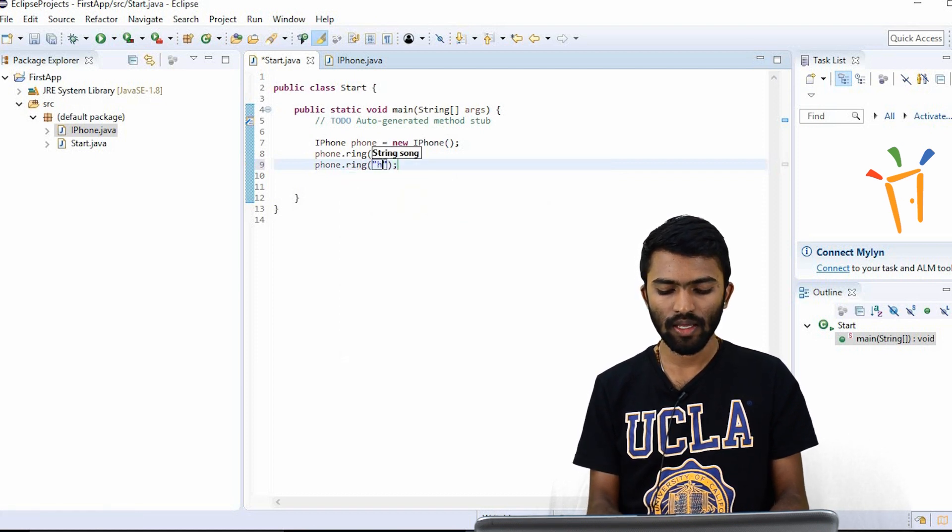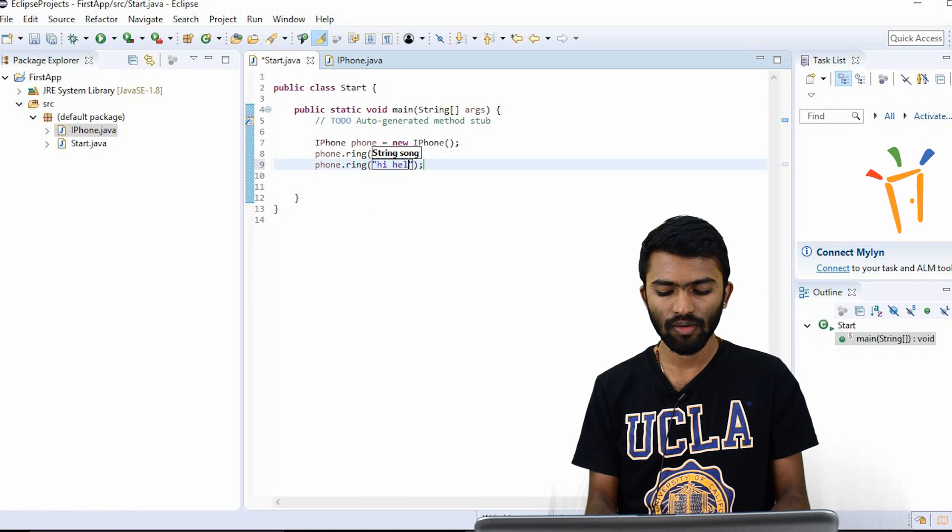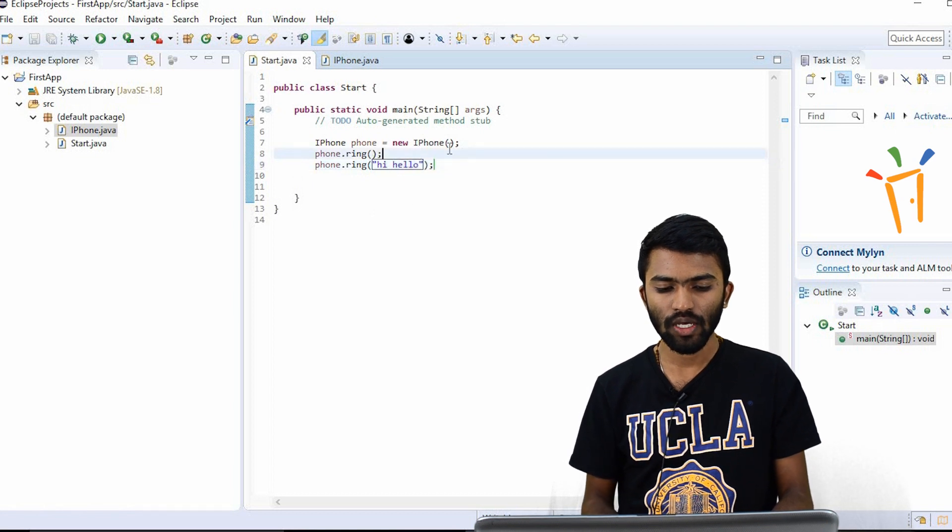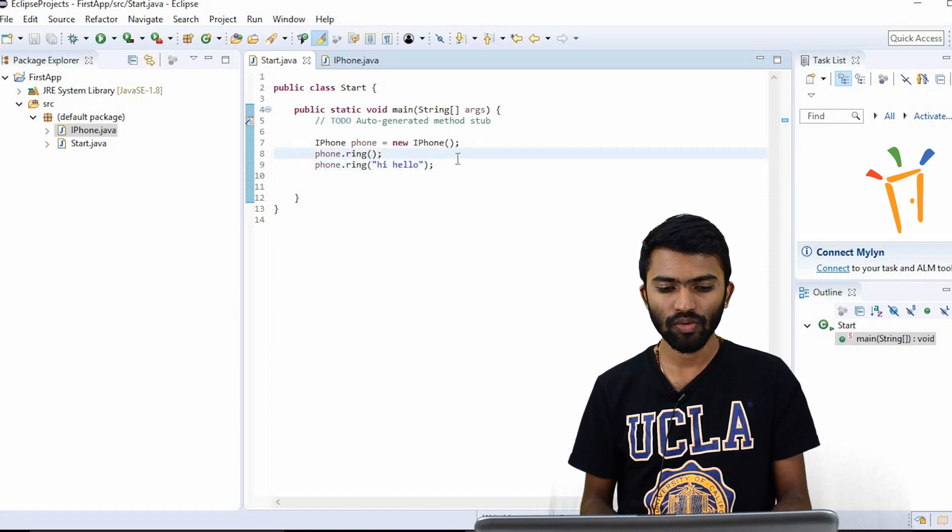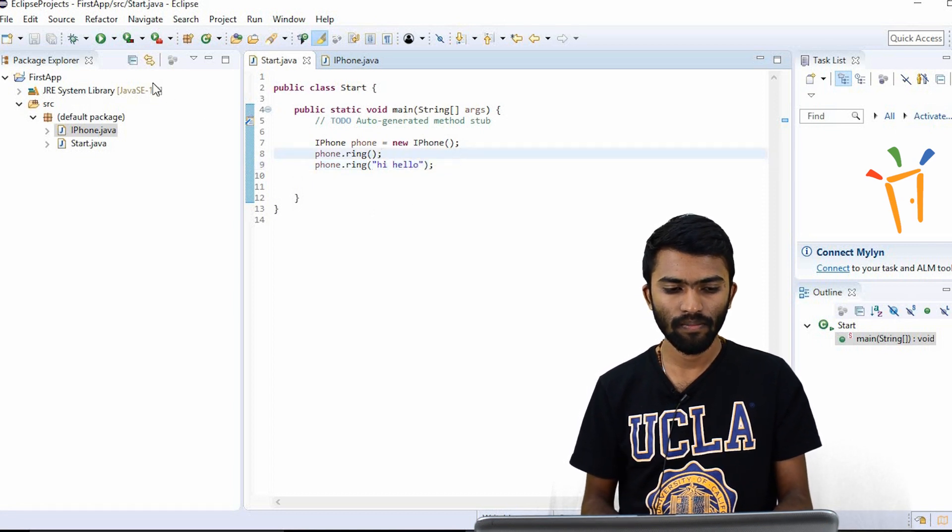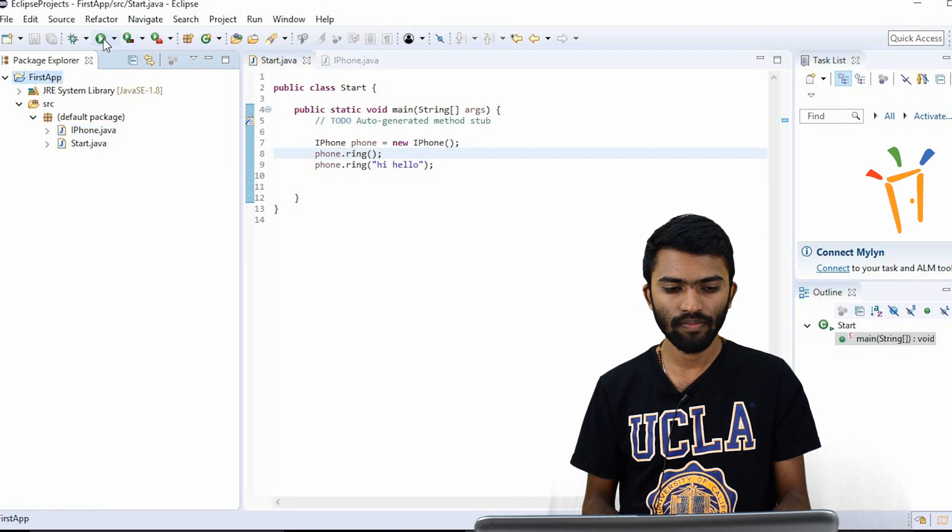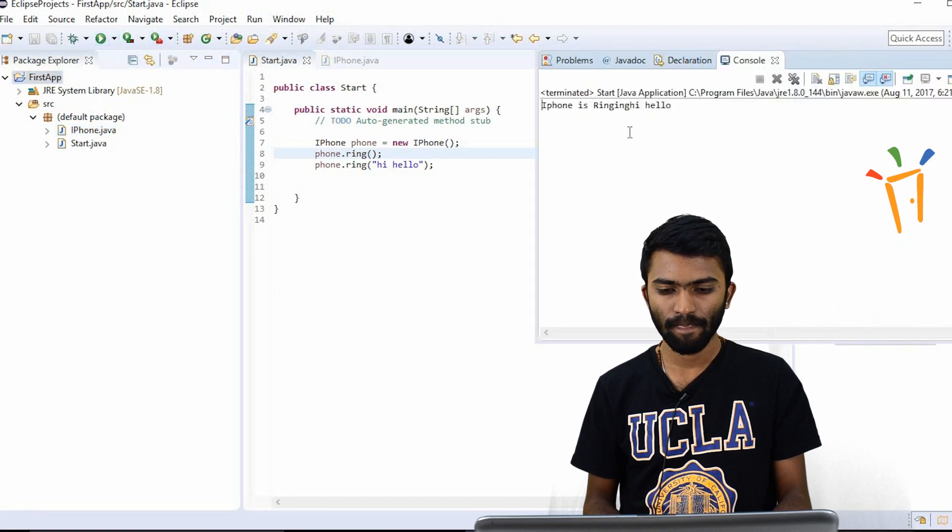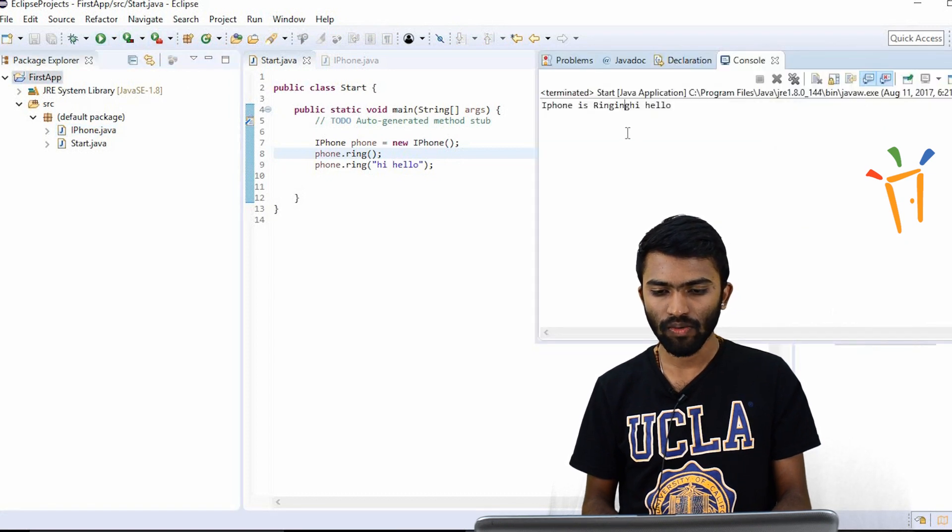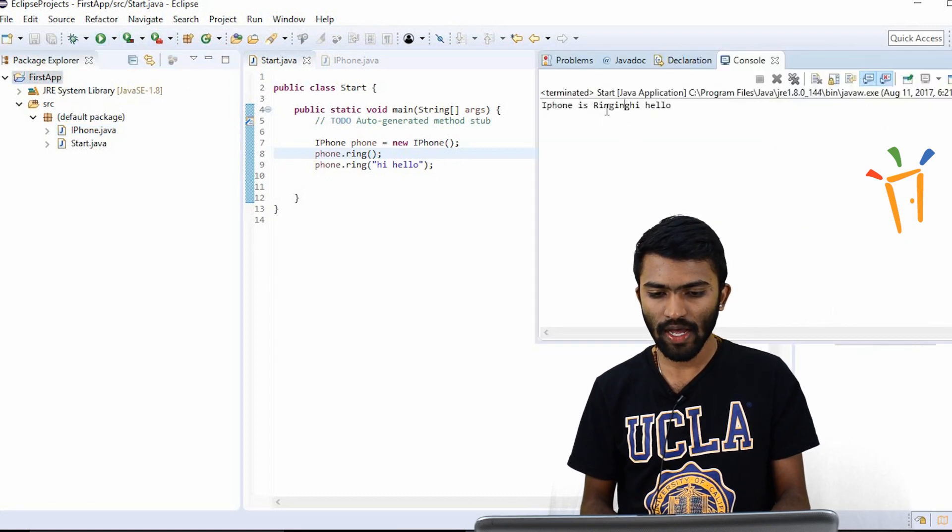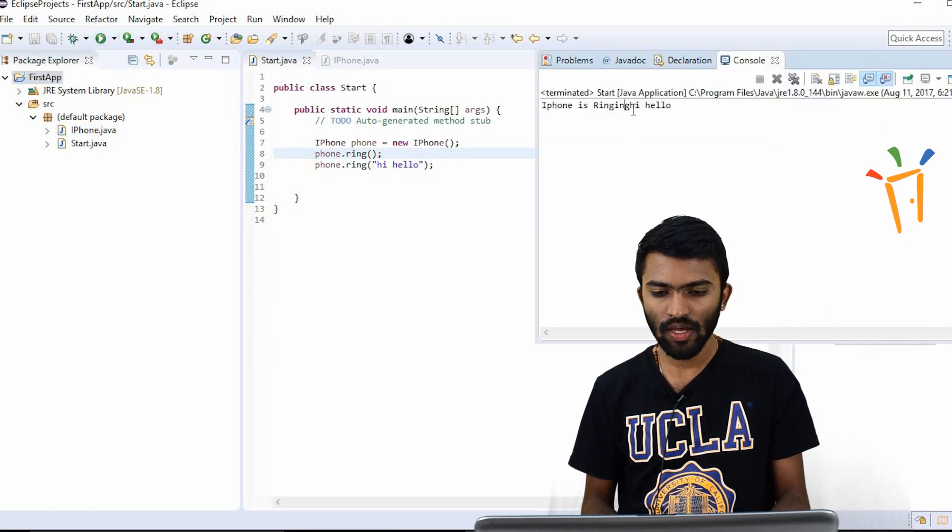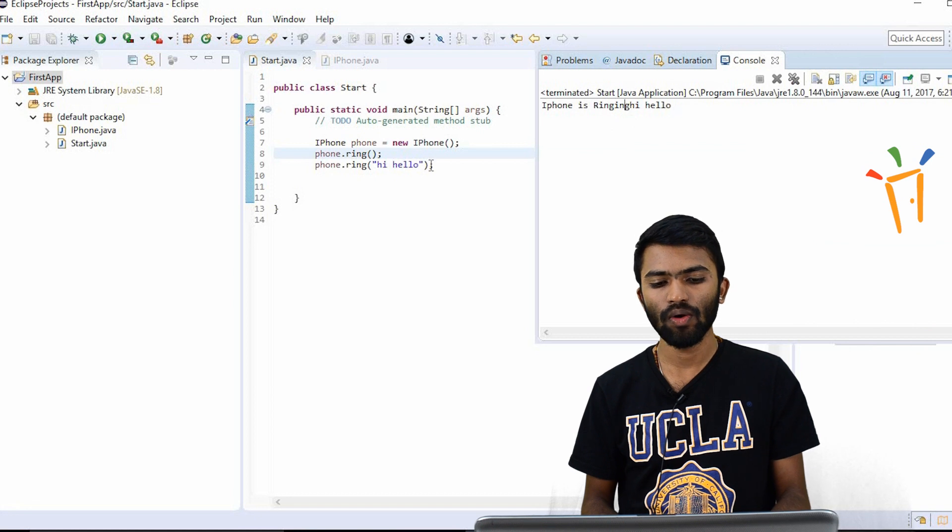Hi, hello. So now the output would be, I try to run this. Now as you are seeing iPhone is ringing. Hi, hello. Okay.